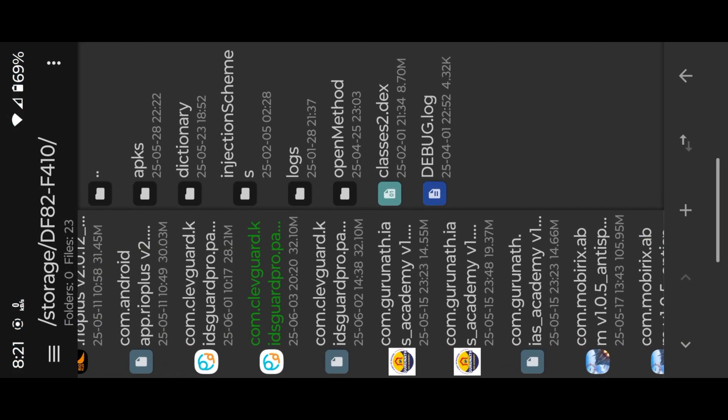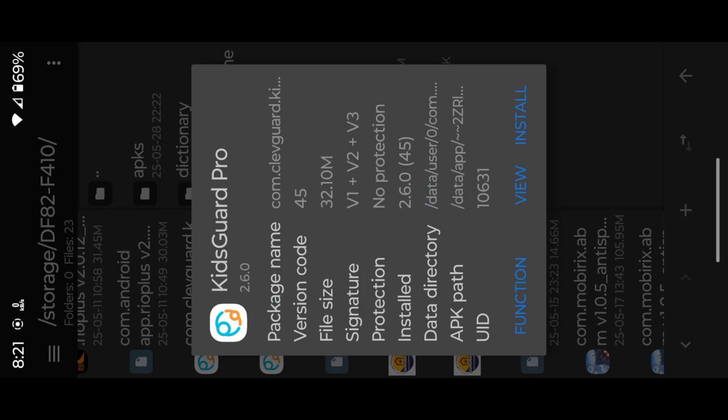Open MT Manager, then View App Resources. Open Resources, ARSC.